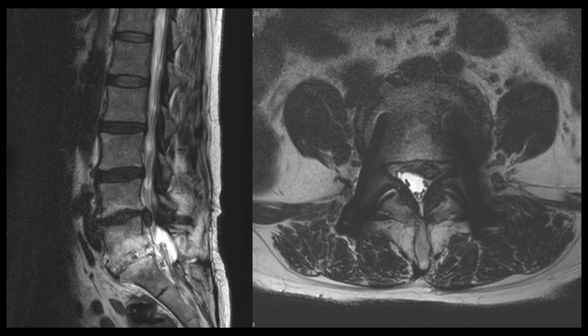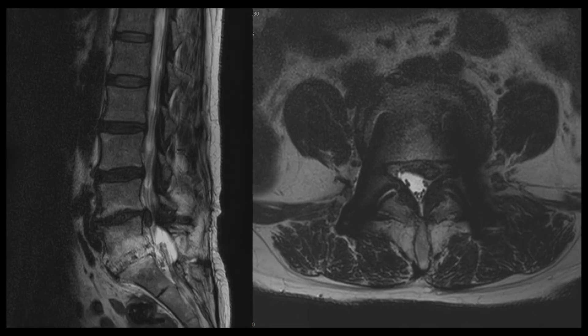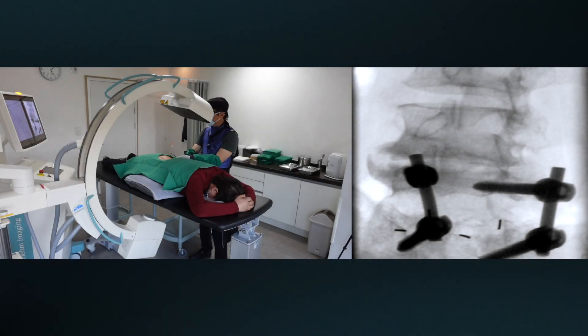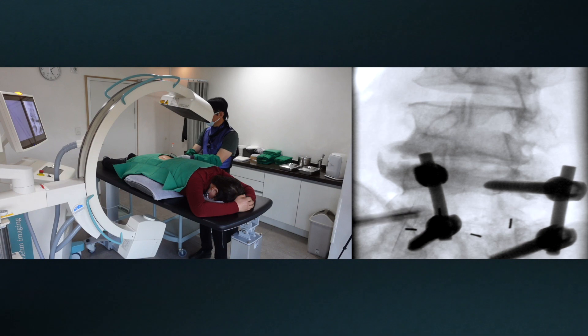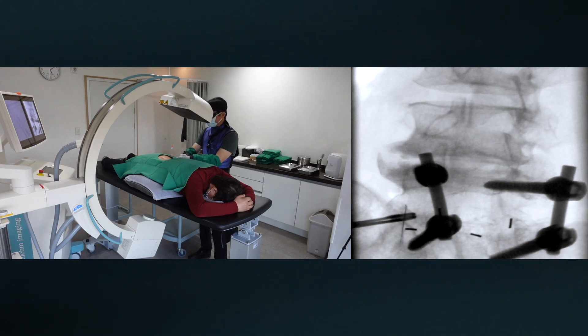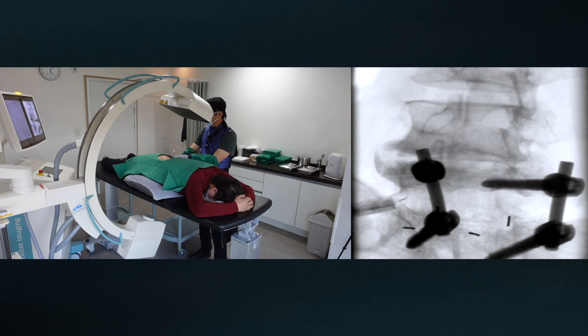I am going to target the L5 subpedicular and L4 infraneural pyramidal spaces. The SIAM image shows a radio-opaque interbody fusion device at L5-S1.